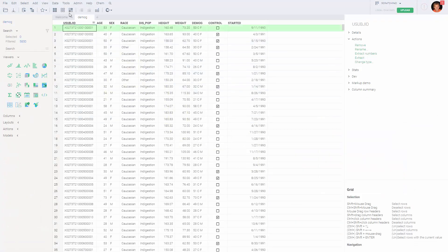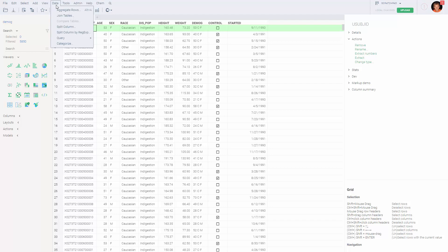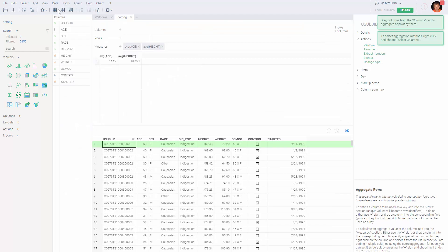Once this is done, we can go to data, aggregate rows, and the aggregation interface appears.